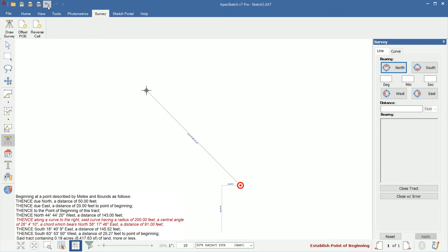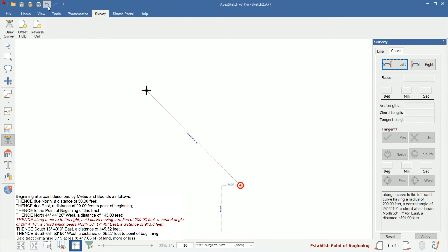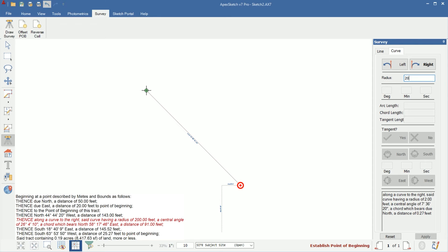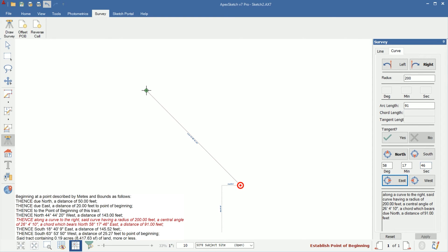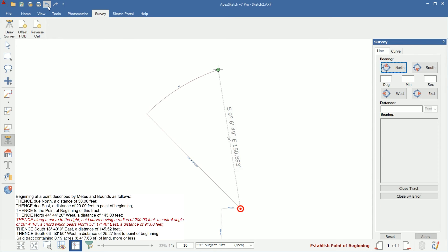So I'm going to hit C for curve again. This time I'm going to select right, radius of 200. We'll leave the degree, minute, seconds blank. Our arc length or distance is 91 feet. It's not tangent. And the bearing is north 58, 17, 46, east. And then apply. So that's actually the direction we wanted our curve. Just to reiterate, if you enter a call incorrectly, go ahead and click the undo button at the top left and that will undo your last call and then you can re-enter it.